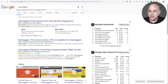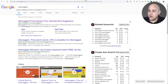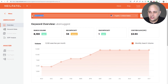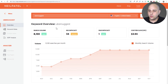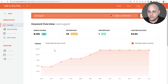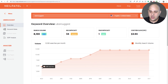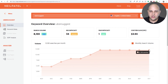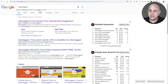I did a search for 'ubersuggest' and Keywords Everywhere says it's searched 74,000 times per month, but you don't get a graph to see trends over time. Now if you go to Neil Patel's website in Ubersuggest and search that same word, here's what the keyword overview looks like — you can see how it's been changing over time. Twelve months ago there were only about 4,000 searches per month and recently it's about 12,000 searches per month. So there's a discrepancy, likely because of the recent forward momentum — that's why Keywords Everywhere is giving older information.